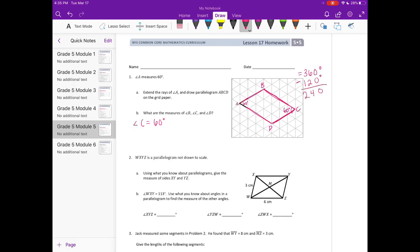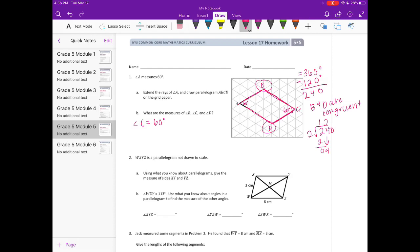We have 240 degrees left to split between B and D. We also know that angles B and D are congruent, so they are the same. We just need to evenly split 240 into two groups, so angle B is 120 degrees and angle D is 120 degrees.